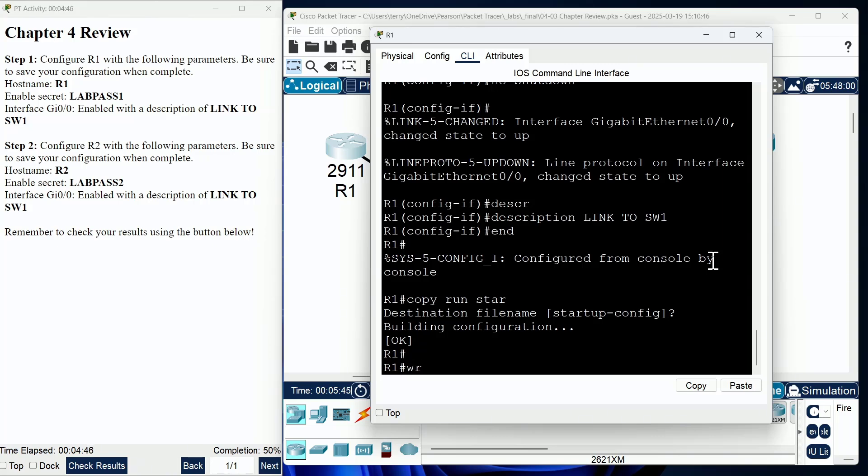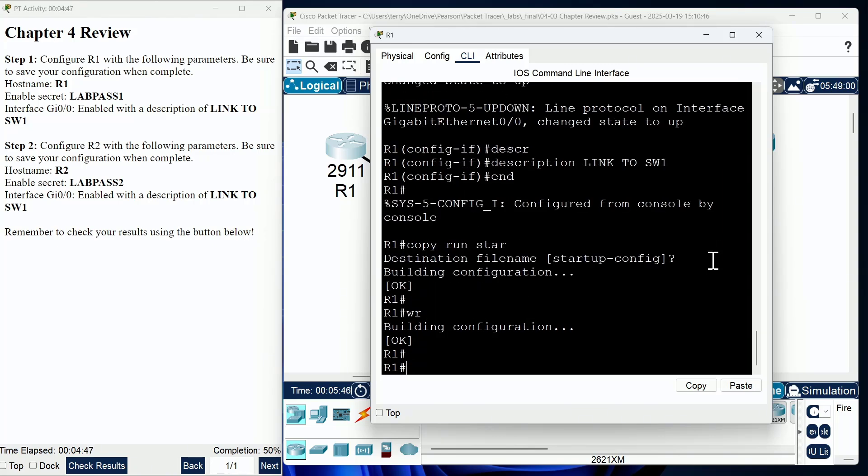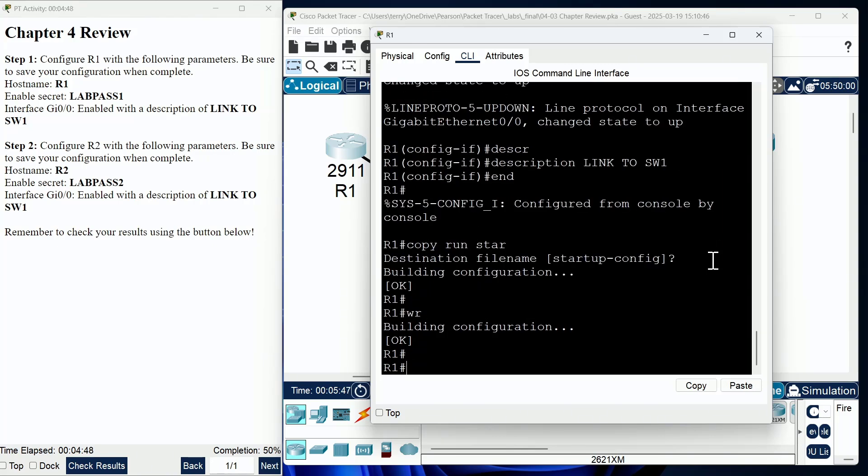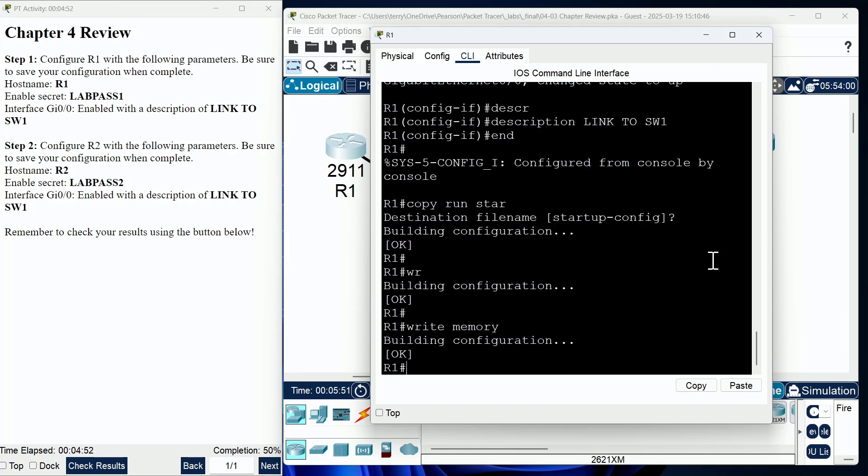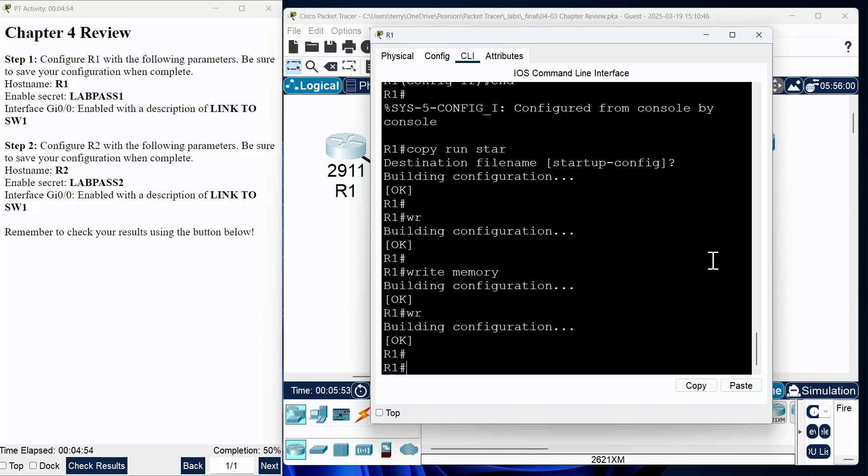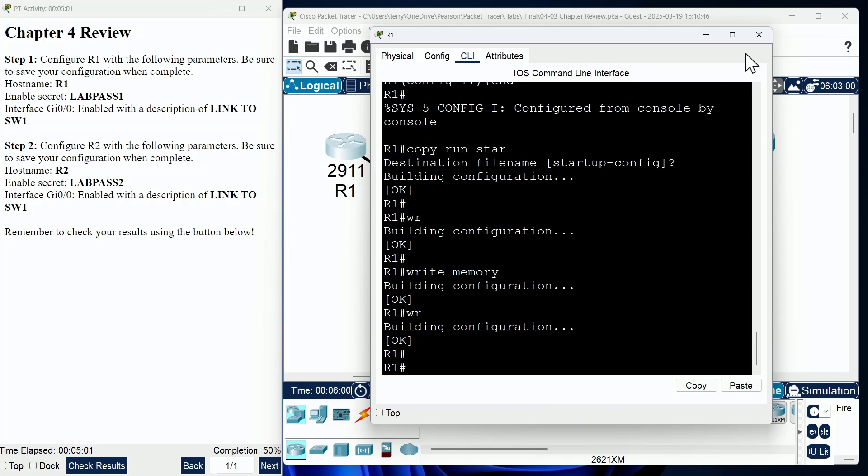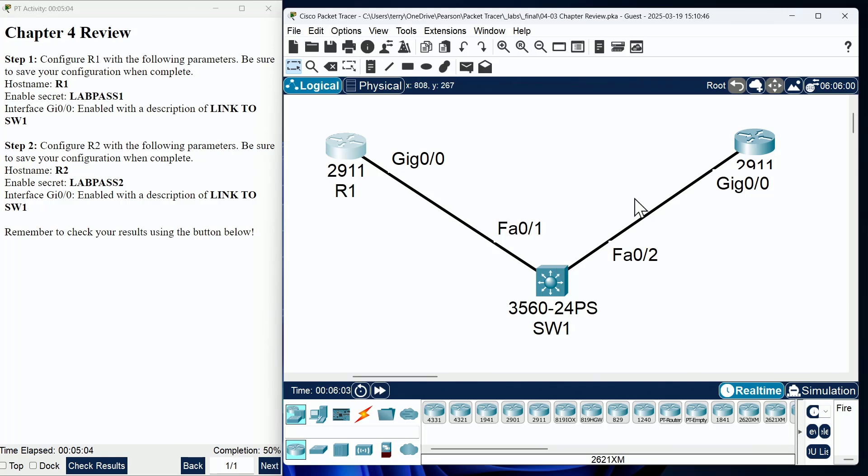In your exam environment, if you want to do the right shortcut, which is actually a shortcut for write memory, it's just WR, you are free to do that. So, if you're a WR shortcut person for saving your configuration in the exam, no problem. You're going to be able to do that.